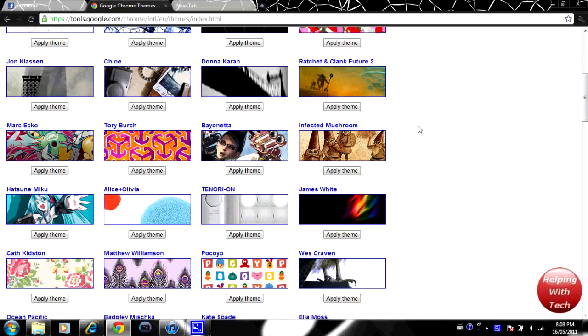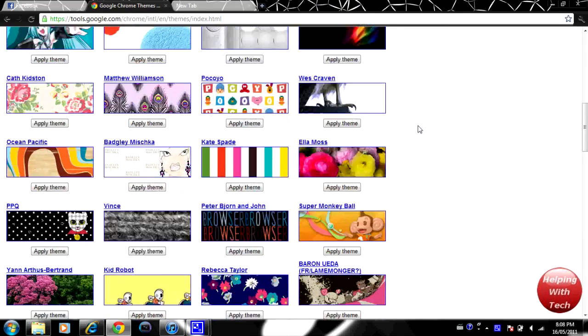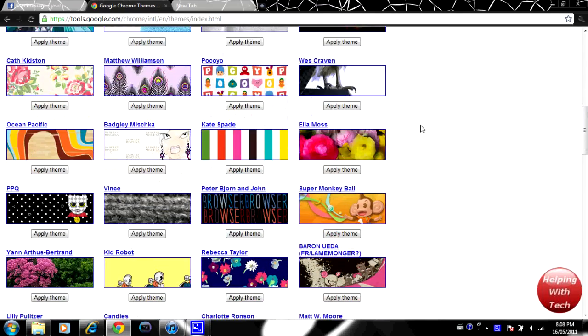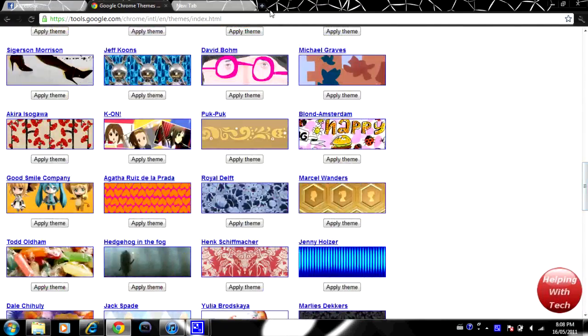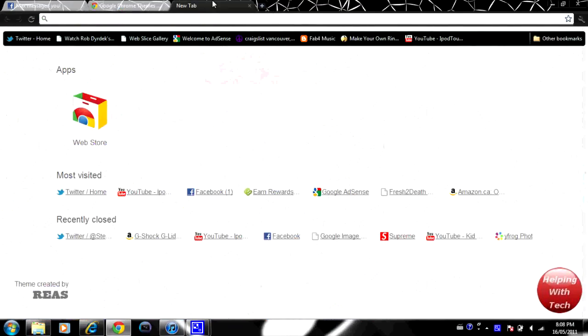Just a real simple thing showing you guys how to change the theme on Google Chrome.